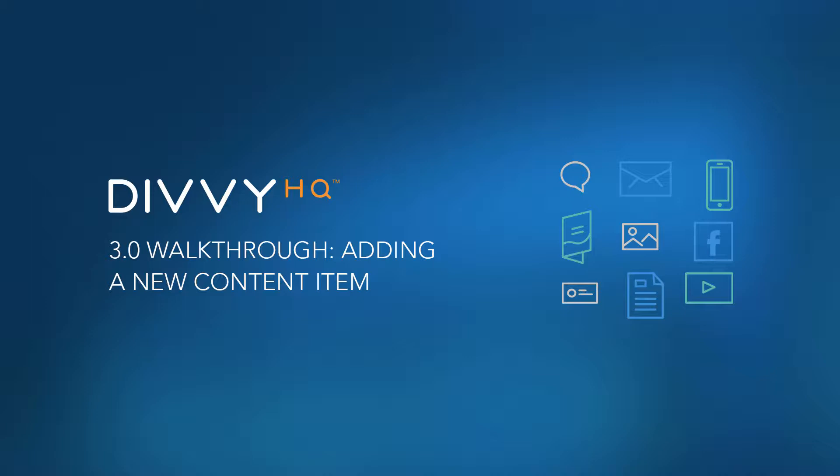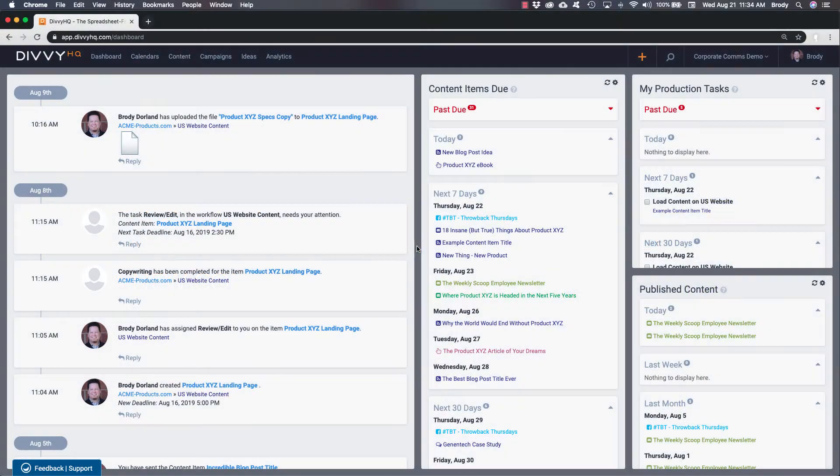Hey folks, Brody Dorland here, and today I'd like to quickly walk through the process of adding a new content item into Divi HQ.